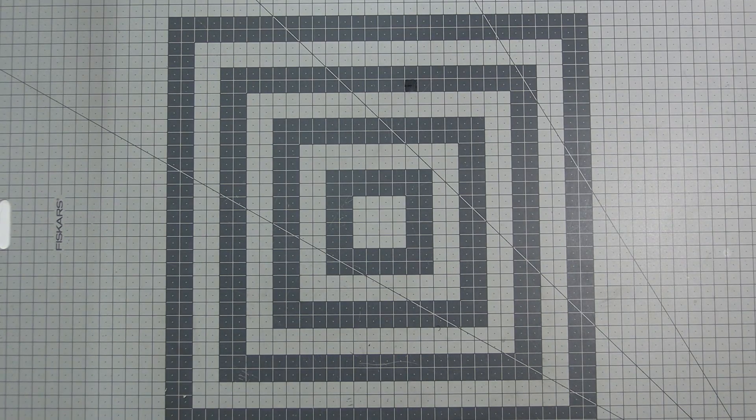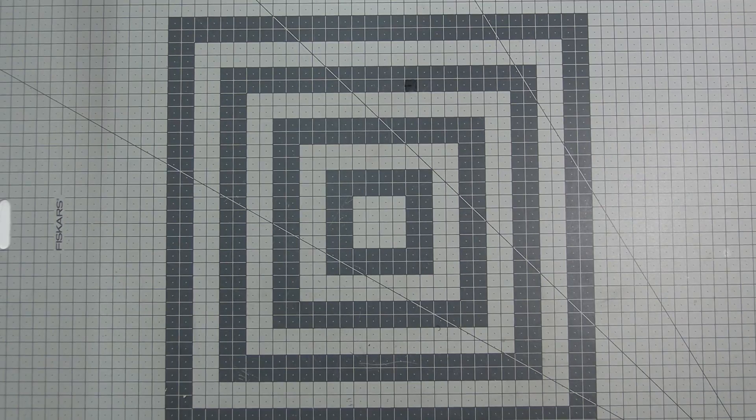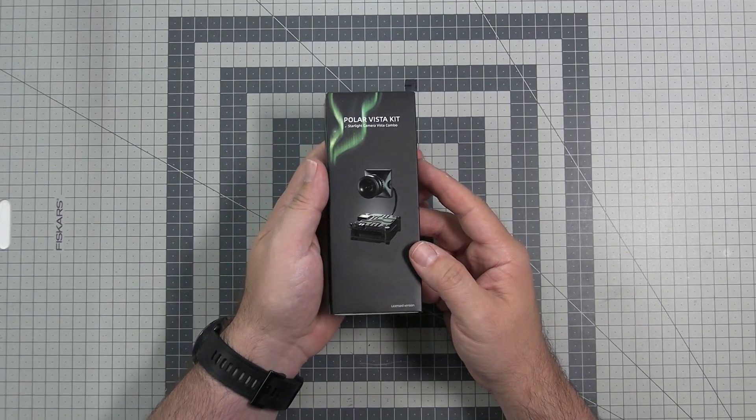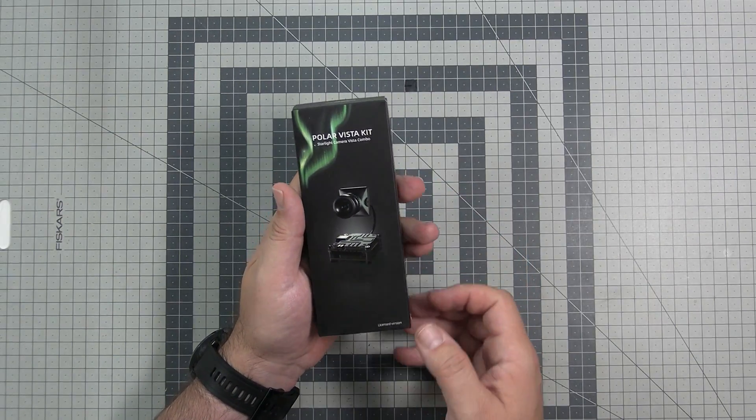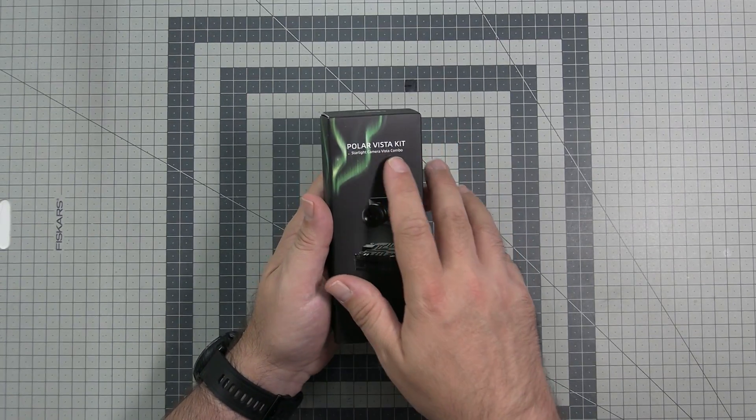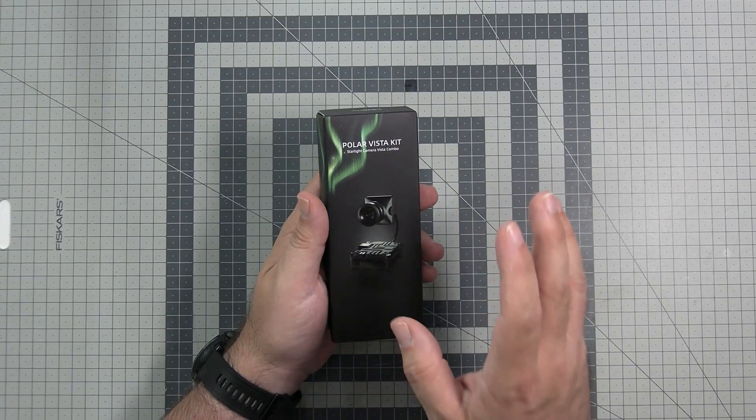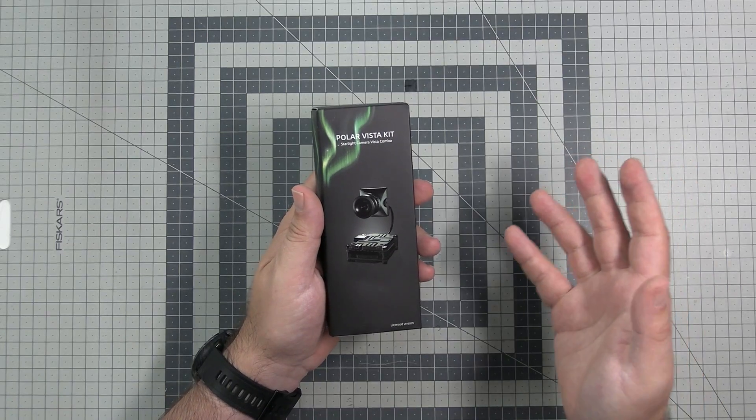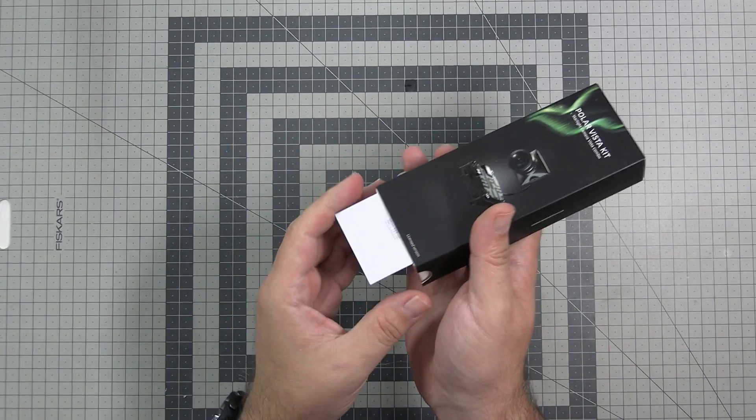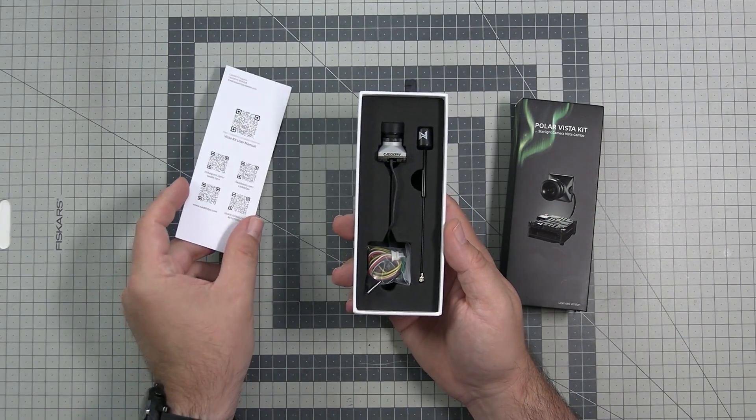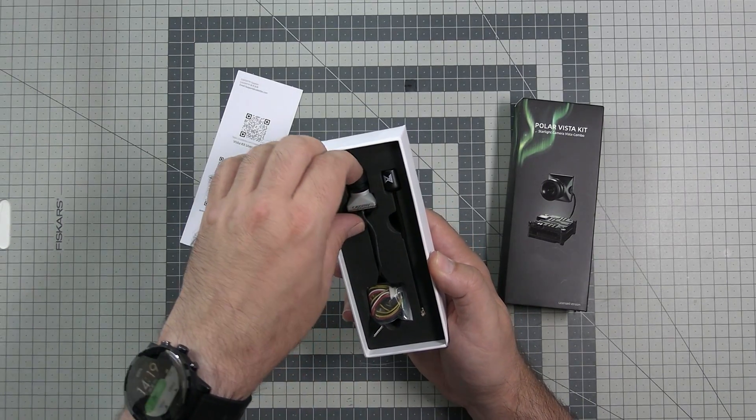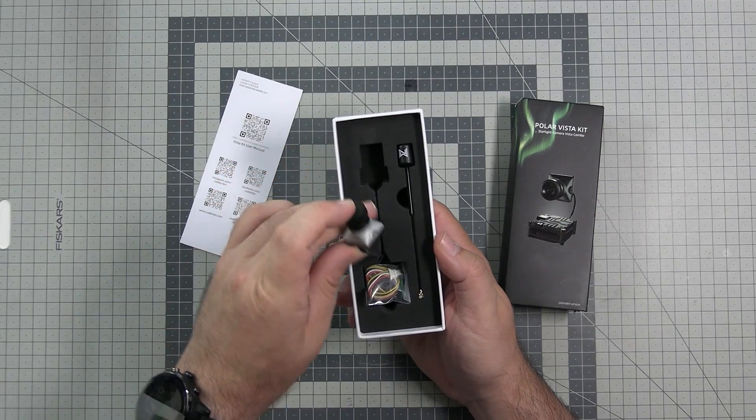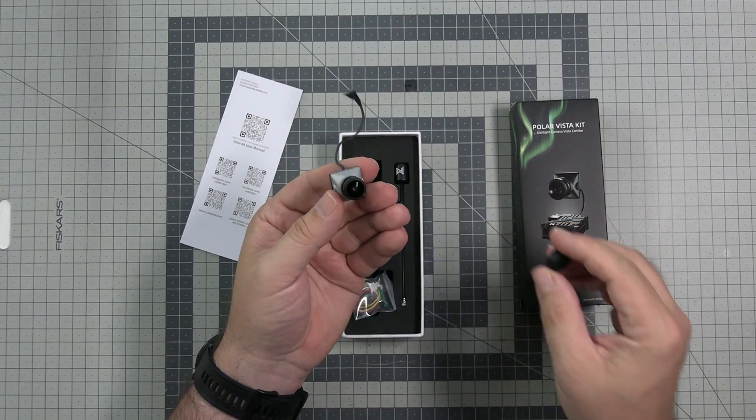Next is something that might actually be quite popular in the future because thanks to Caddx I got the new camera they have for the DJI digital FPV. It's the Polar Vista kit but there is no Vista, it's just a Polar antenna and they call it a Starlight camera. Starlight, what does it mean? In theory it can work in low light conditions so in theory it should allow us to fly maybe not during complete darkness but rather in the night when the amount of light is very limited.